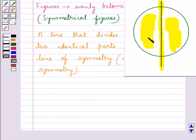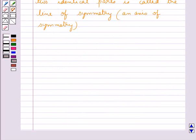The two halves in this case are mirror images of each other. A figure may have no line of symmetry, only one line of symmetry, two lines of symmetry, or multiple lines of symmetry. Now let's consider some examples for each.